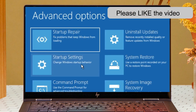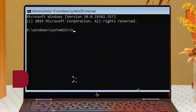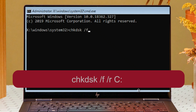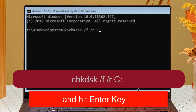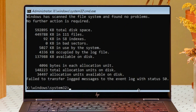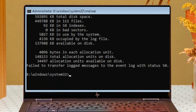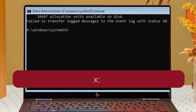Now click on Command Prompt. Right here, type: chkdsk /f /r C: — you can see it on the screen like that. Now scroll down.